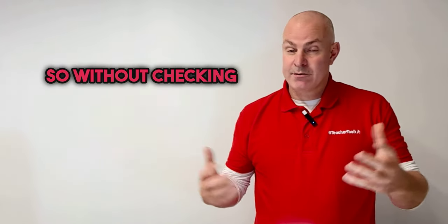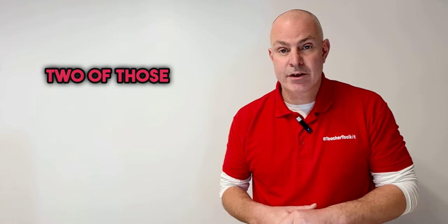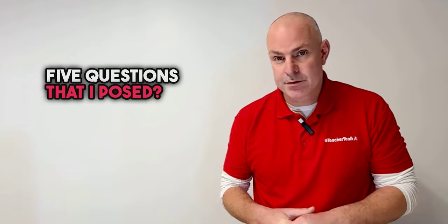So without checking the video, can you give me one or two of those answers to the five questions that I posed?